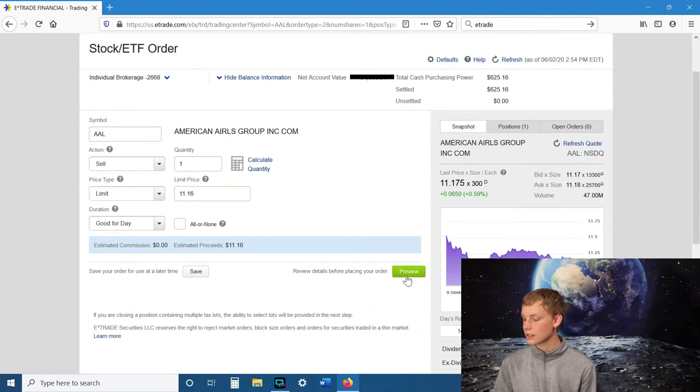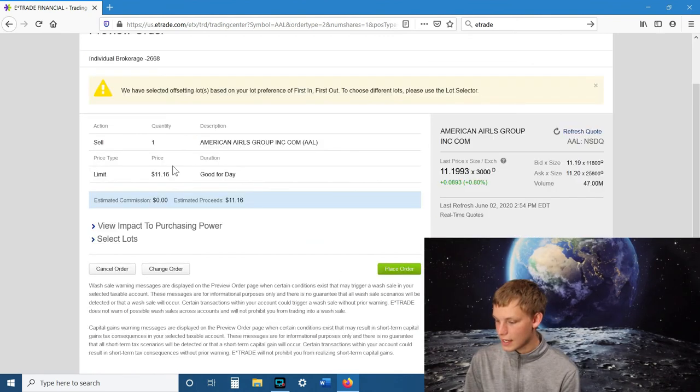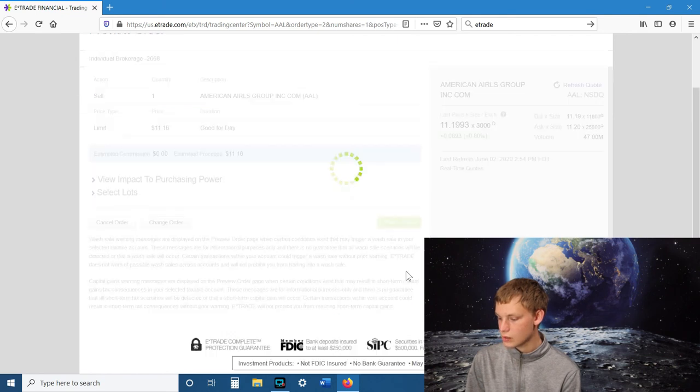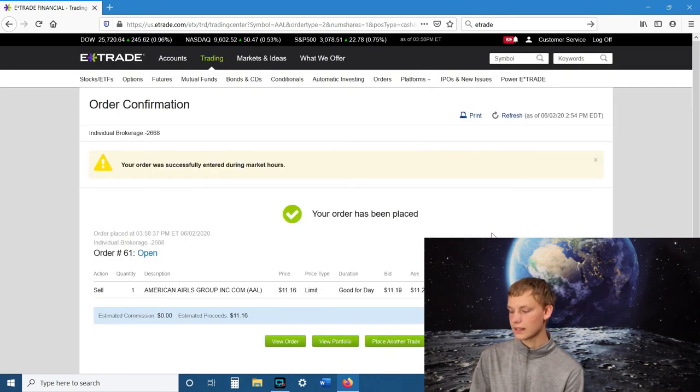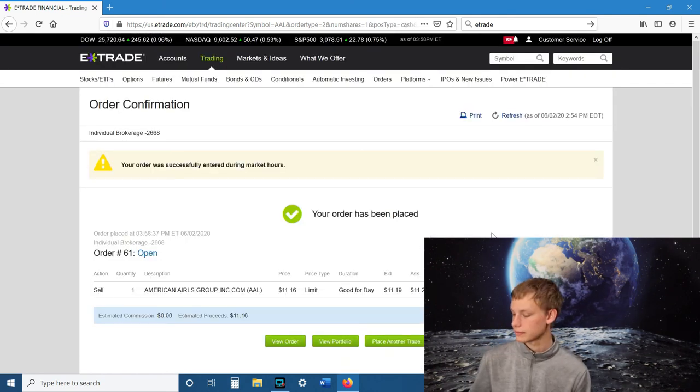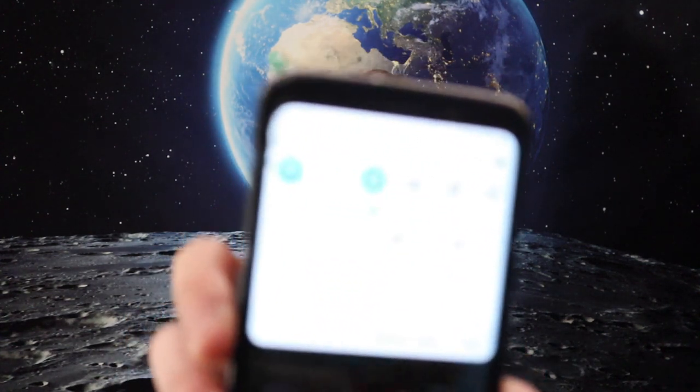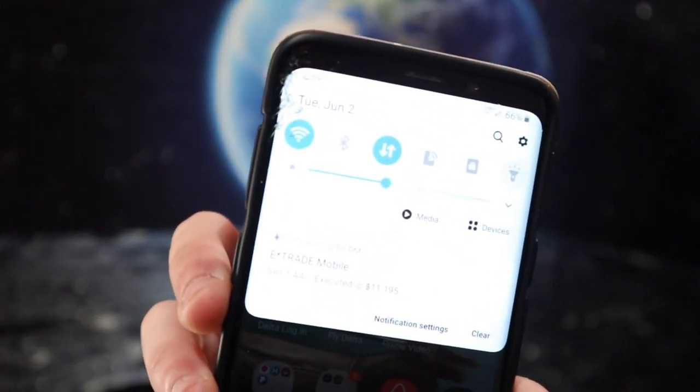When you've got that done, then you're going to go to preview and then everything looks good and you're going to hit place order. And there you go. Same way as buying shares, just the opposite. And I just got the message that it has been executed. So we bought a share of American Airlines and we sold the share of American Airlines.